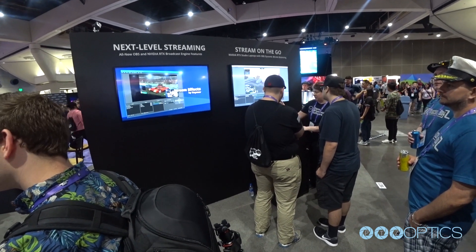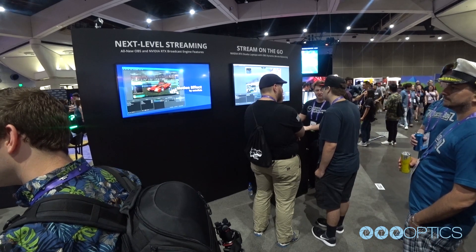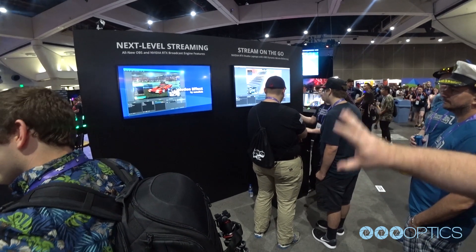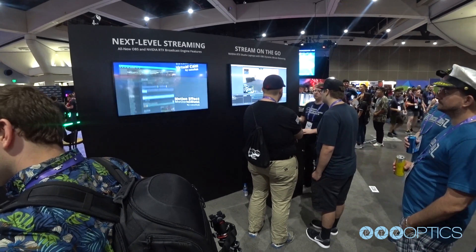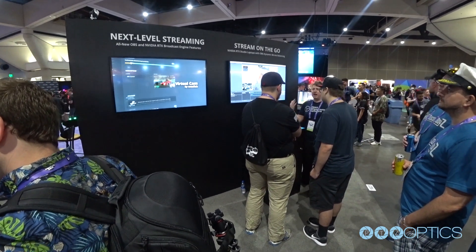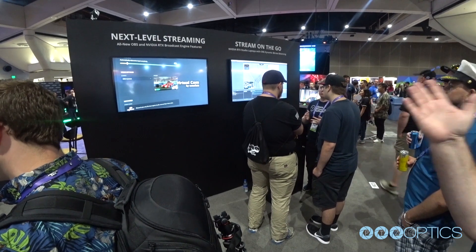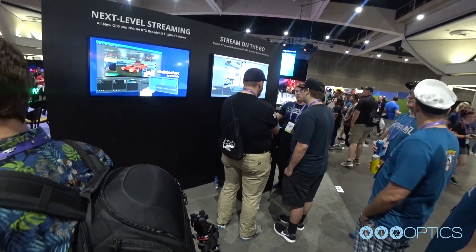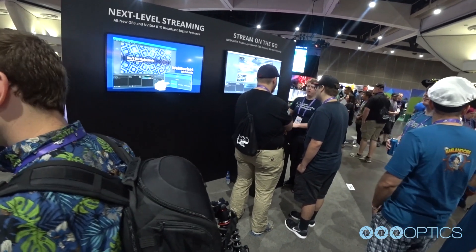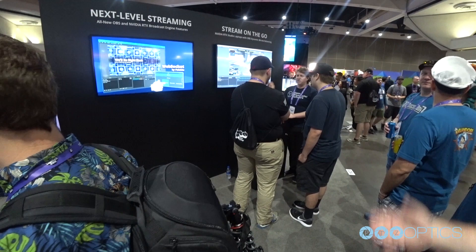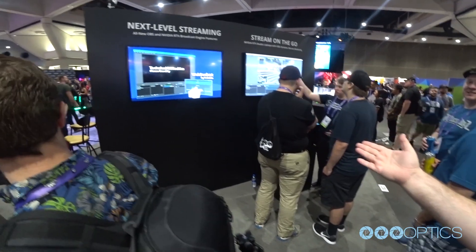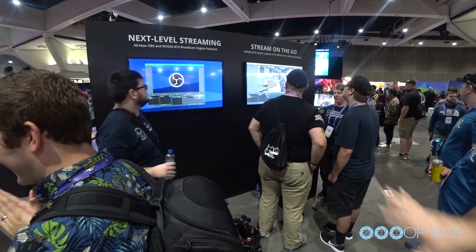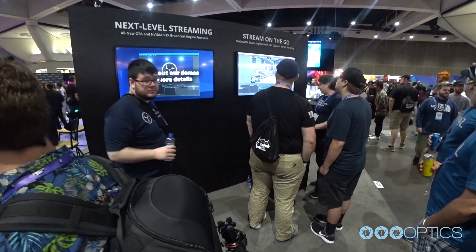In OBS there are lots of different plugins — the motion effect lets you move things around in your scene, you can output a virtual cam to things like Discord or Skype, and there's the WebSocket plugin that lets you control OBS from a remote device.